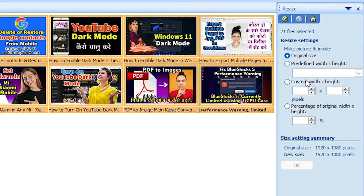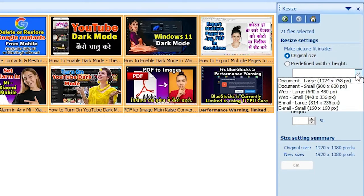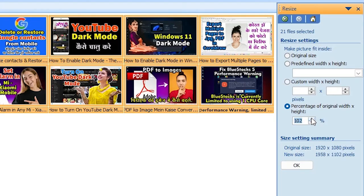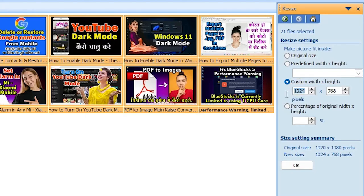Now here we find many options — original size, width and height presets that can be selected automatically. If you want a custom width and height, just go to that option and add your height and width. You can also resize by percentage. I want custom width and height, so I select that option. I set the width to 320 and the height to 180, then click OK.